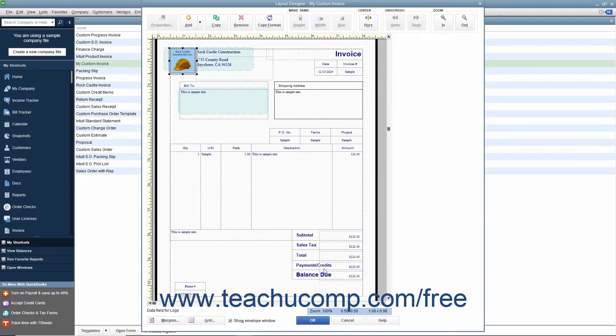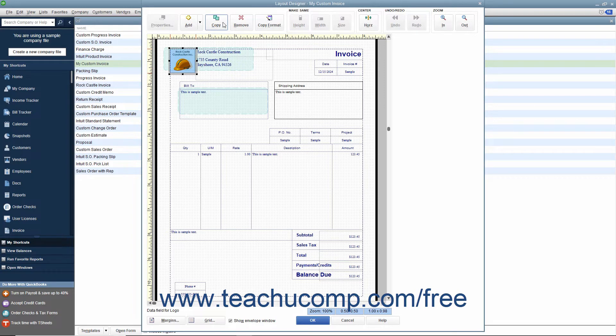There is a toolbar at the top of the window that contains buttons that let you manipulate the selected objects within the window.